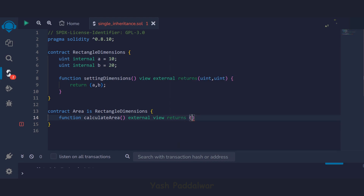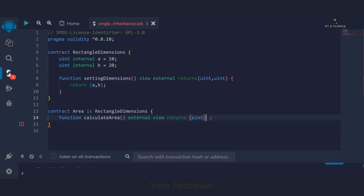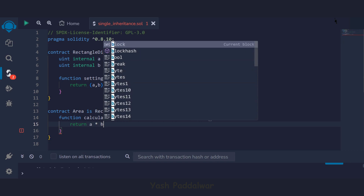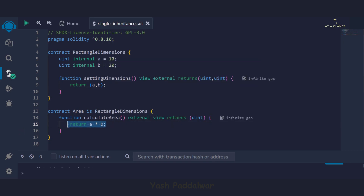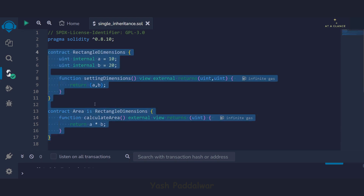We write the `view` keyword because we are going to look at the contract storage variables `a` and `b`. Then we write the `returns` keyword with `uint` since we're returning just the calculated area. Inside the function body we simply write `return a * b`. That's it — this returns the calculated area using the dimensions set in the parent contract. This is your single inheritance: the parent contract characteristics are inherited in the child contract.